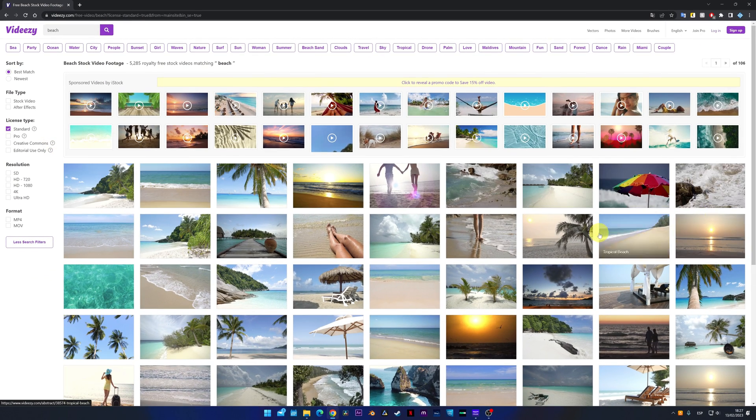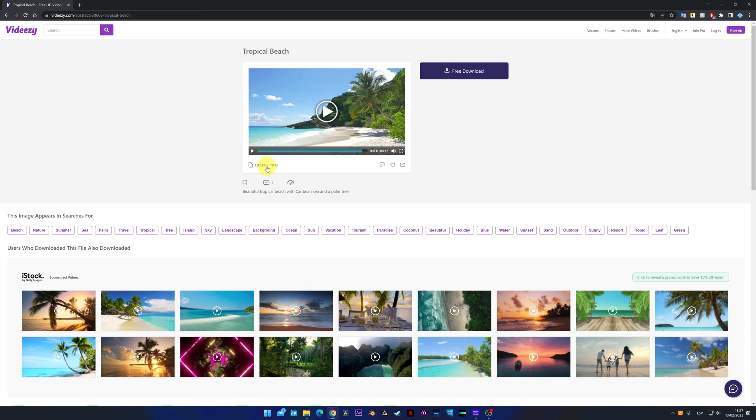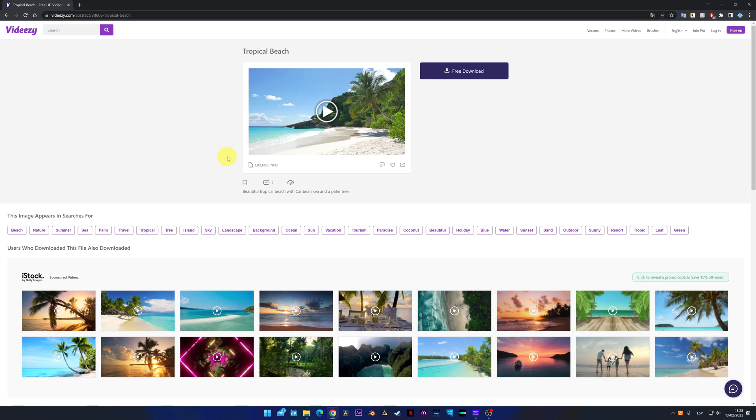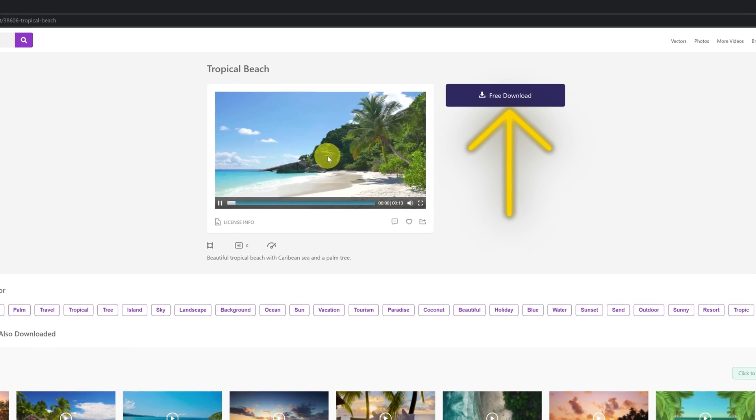When you find the video that you like, we click on it. You should always read the license information before using any video. For example, in order to use this video, you need to add a link. Great. And in order to download the video, we simply click on the free download button.